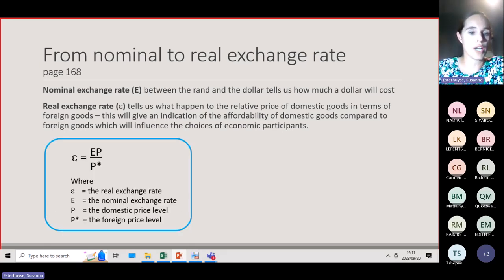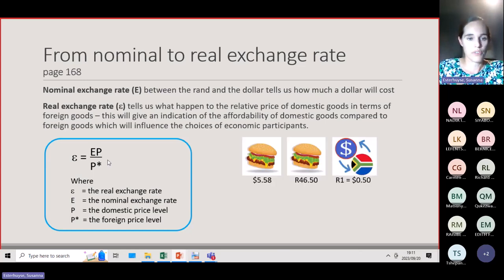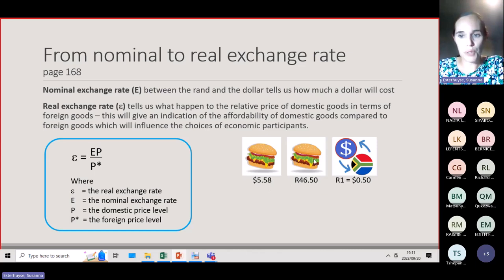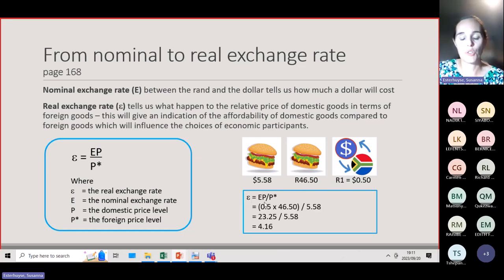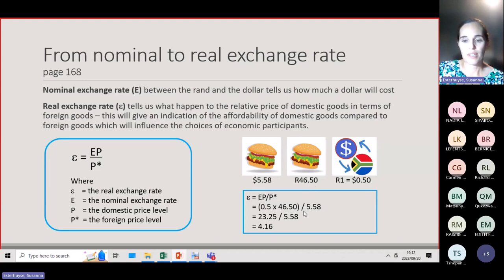The formula to calculate the real exchange rate is: real exchange rate (ε) = nominal exchange rate (e) × domestic price level (P) divided by the foreign price level (P*). For example, if the nominal exchange rate is 0.5, the domestic price level is 46.50, and the foreign price level is 5.58, then the real exchange rate = 0.5 × 46.50 / 5.58 = 4.16.